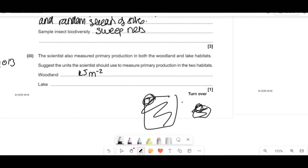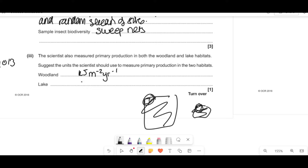If we compare two different habitats but sample over different time periods, doing it per year allows better comparison. In a woodland, organisms are distributed on the flat surface, so per meter squared works. In a lake, organisms float at different depths, so we need per meter cubed of volume per year to account for the three-dimensional distribution.